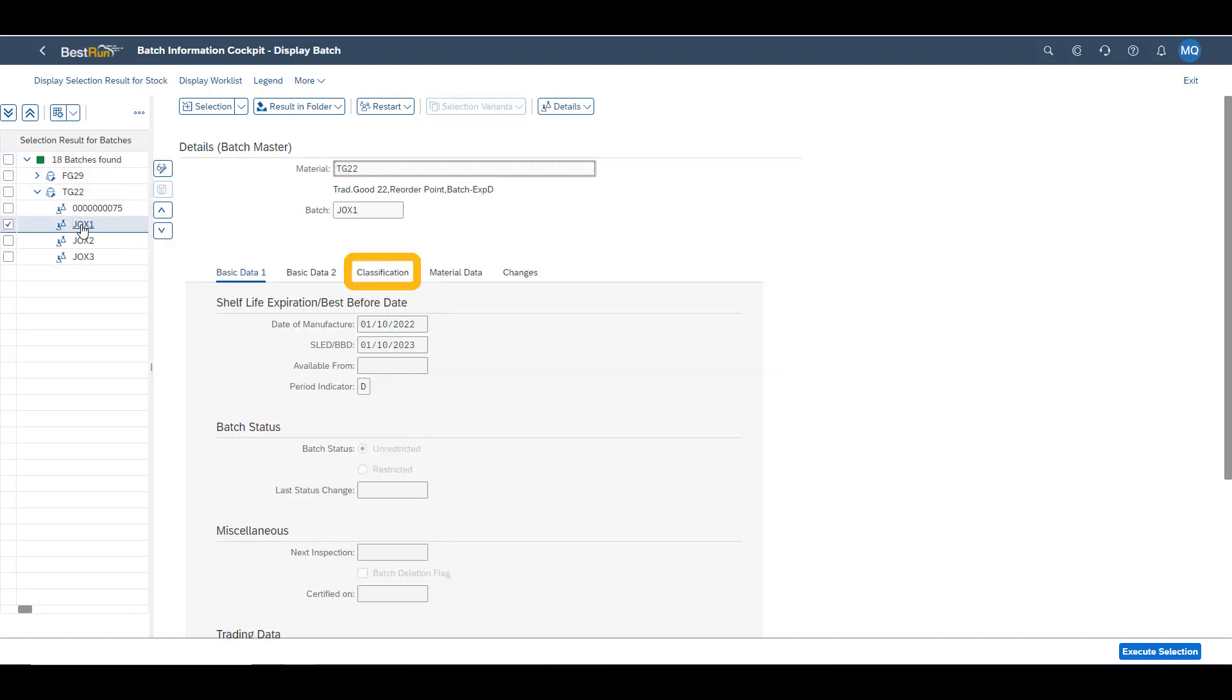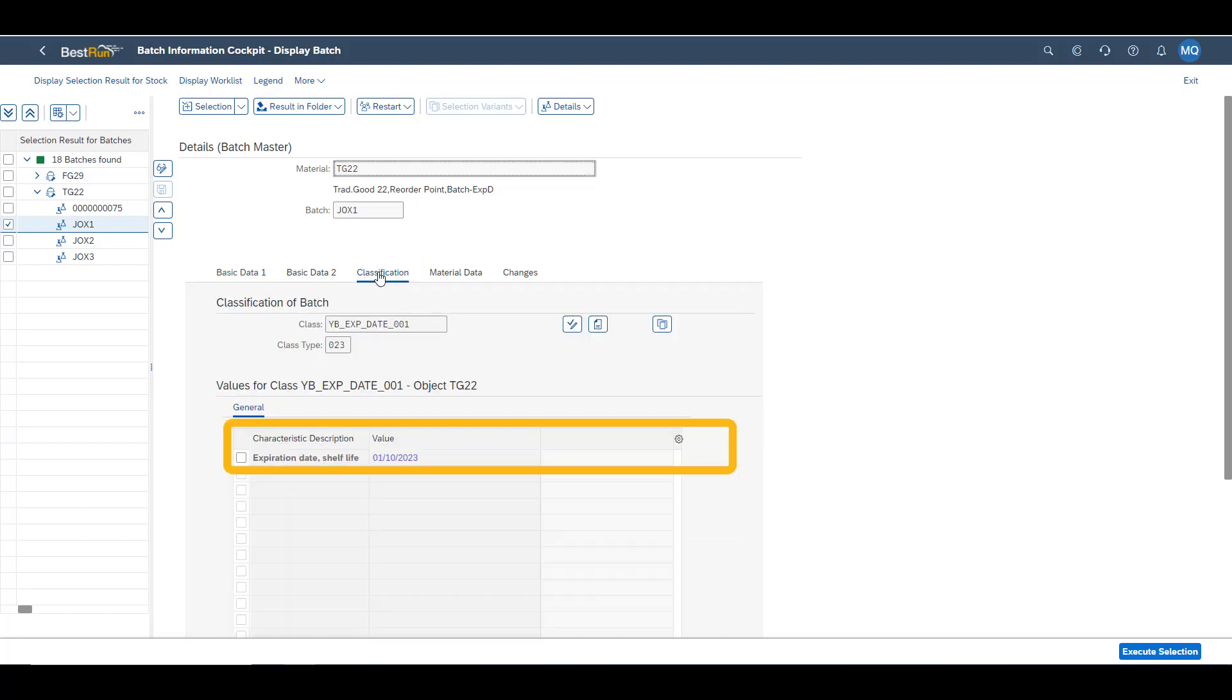Let's look at the classification data. Here you can see the characteristics which are relevant for determining which batch to use for logistics and manufacturing processes. In our simple case, we only have the expiration date. In real life examples, this could contain measurements of different kinds, such as active ingredient, shades of color or any other distinguishing characteristic.